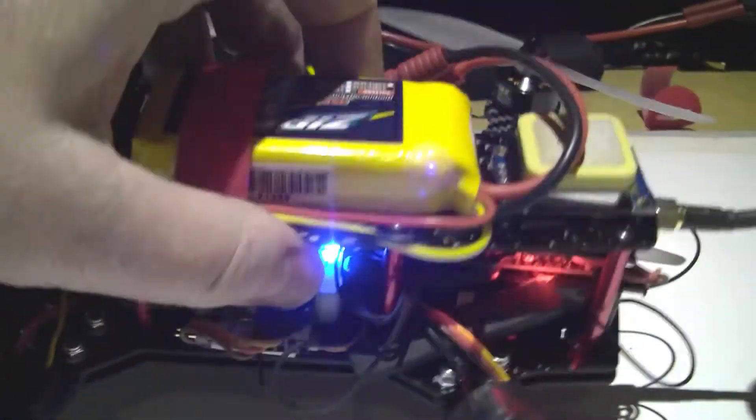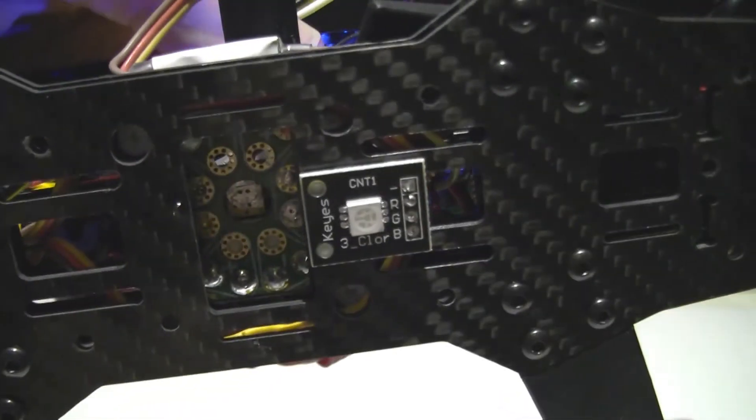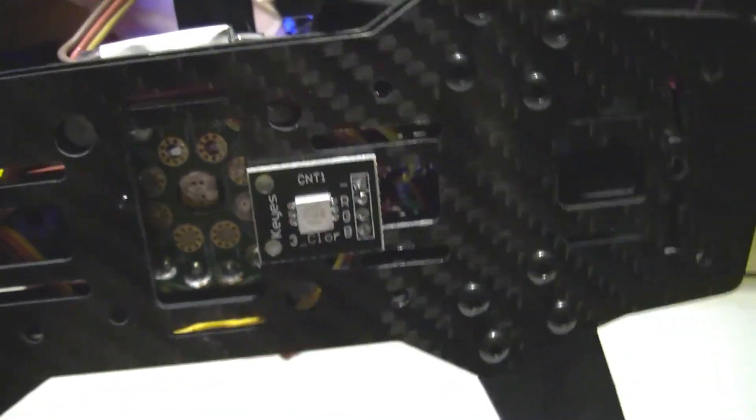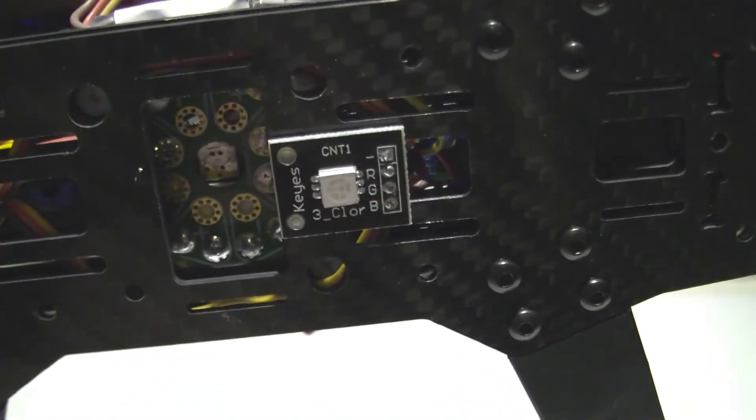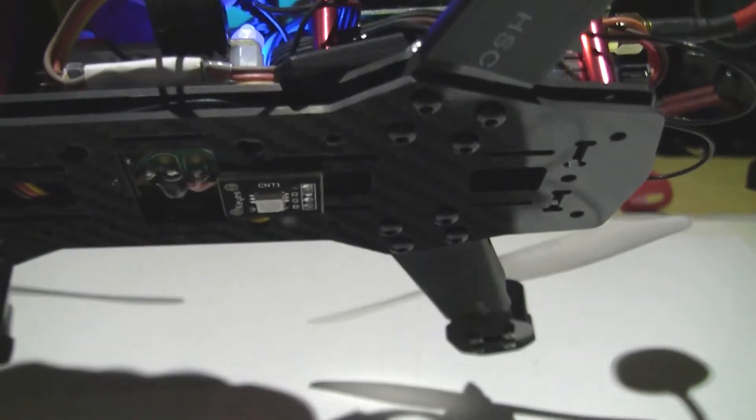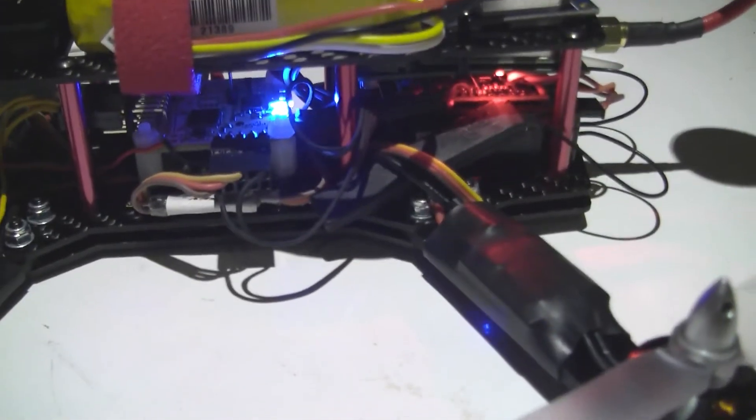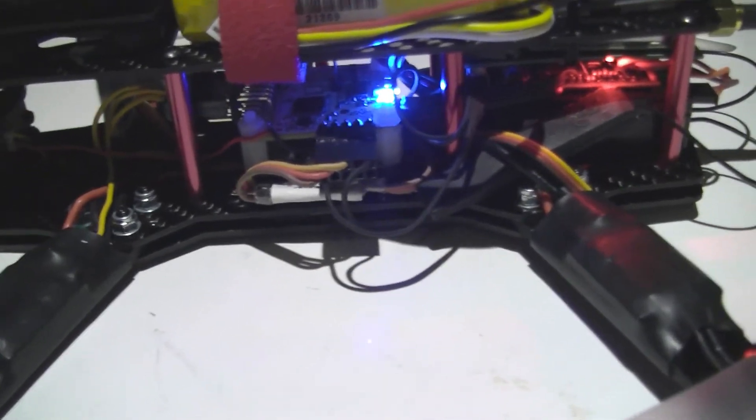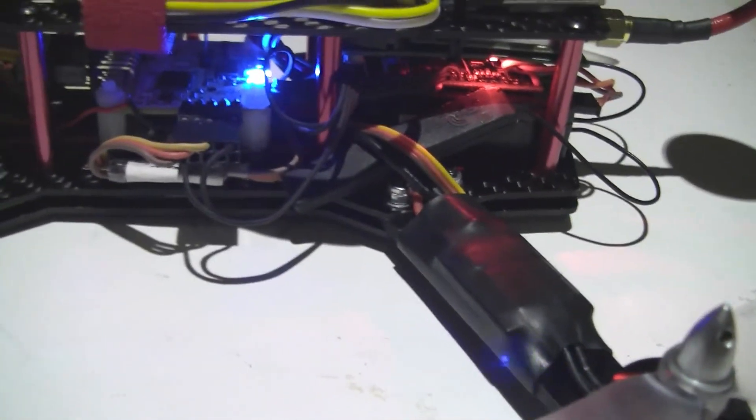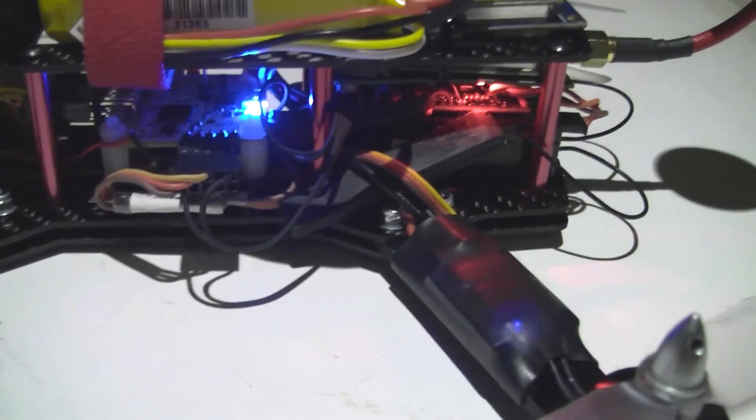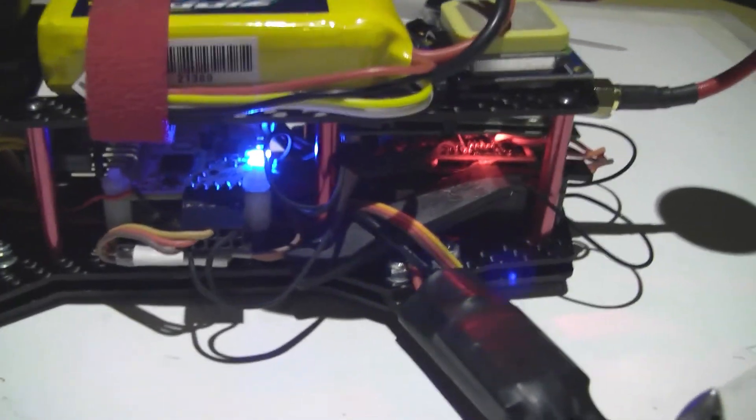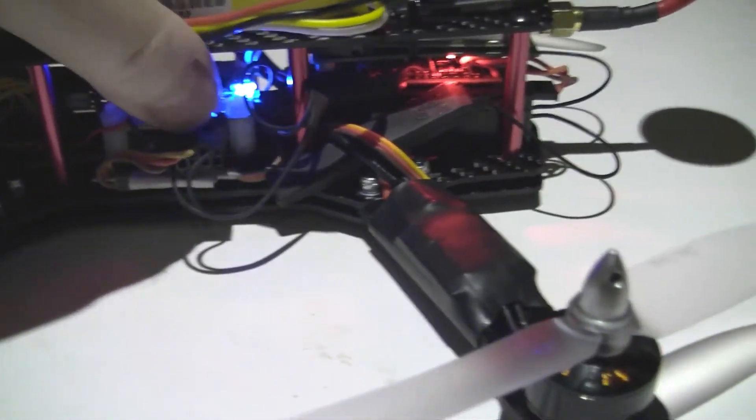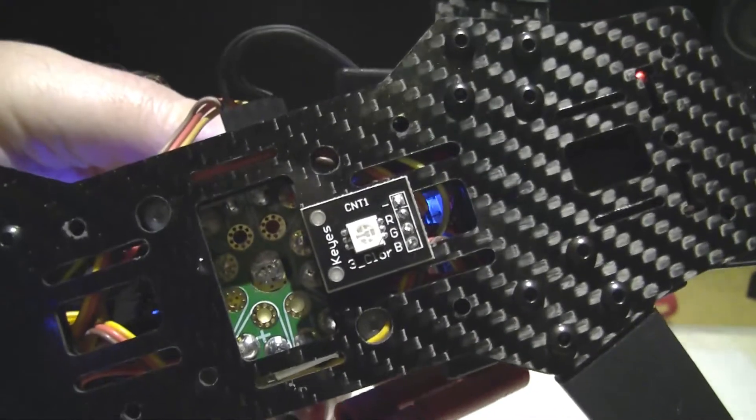I've also got an LED on the bottom which was a pound from China. The Teensy actually controls that. When it goes into failsafe or battery goes below about 10 volts, that starts going mental. So all it is at the minute is just a beacon.